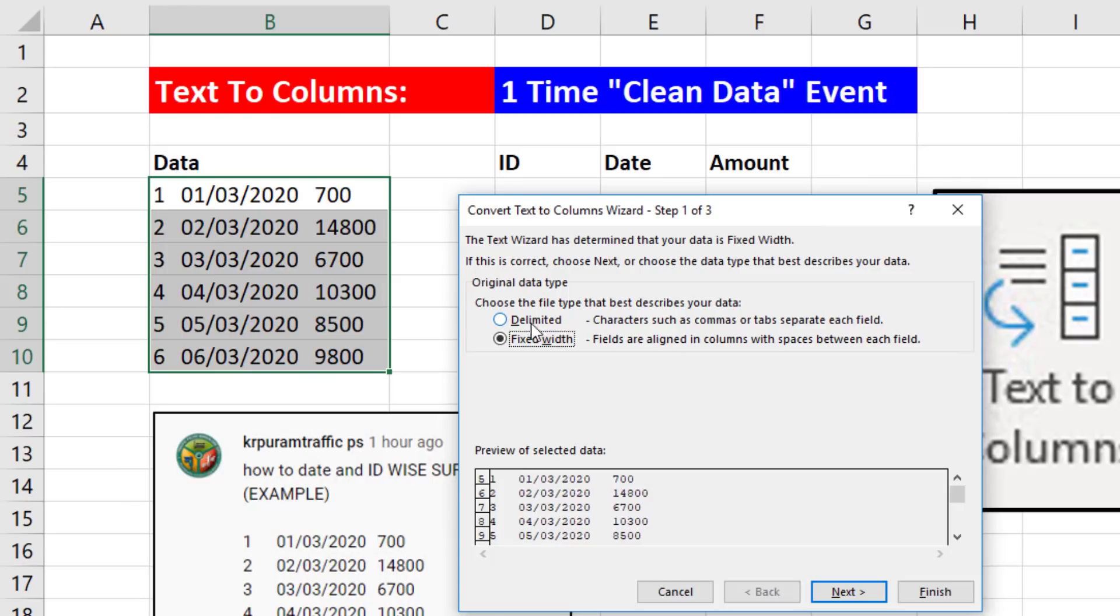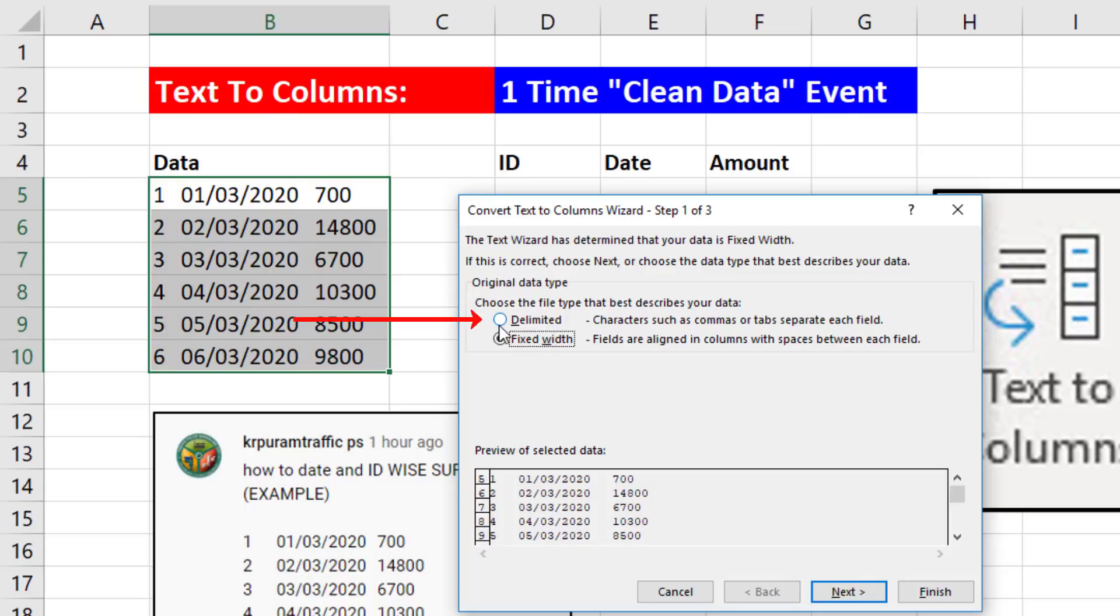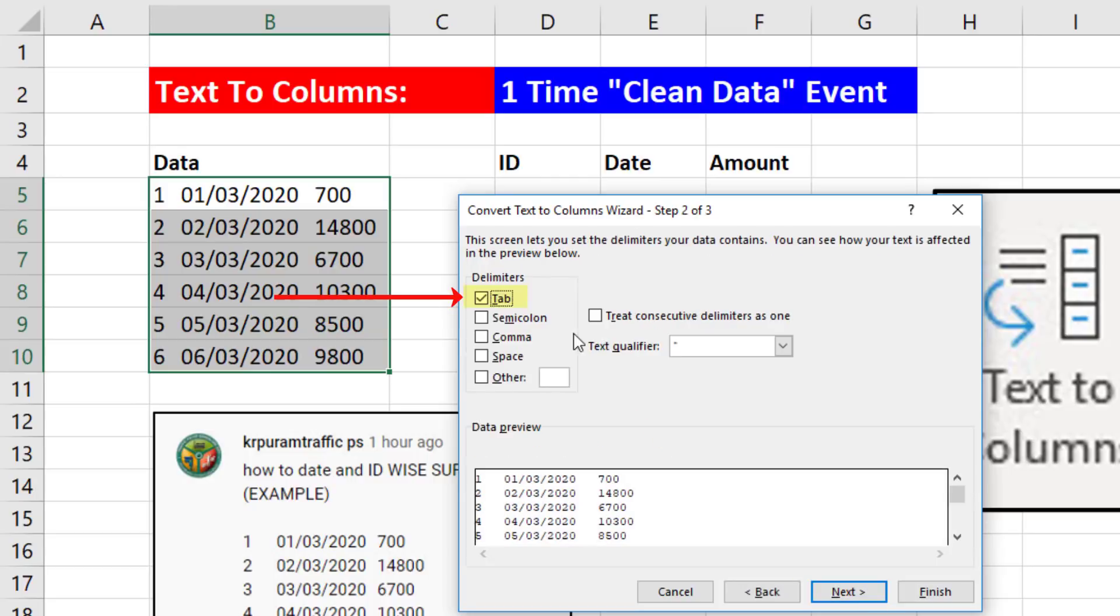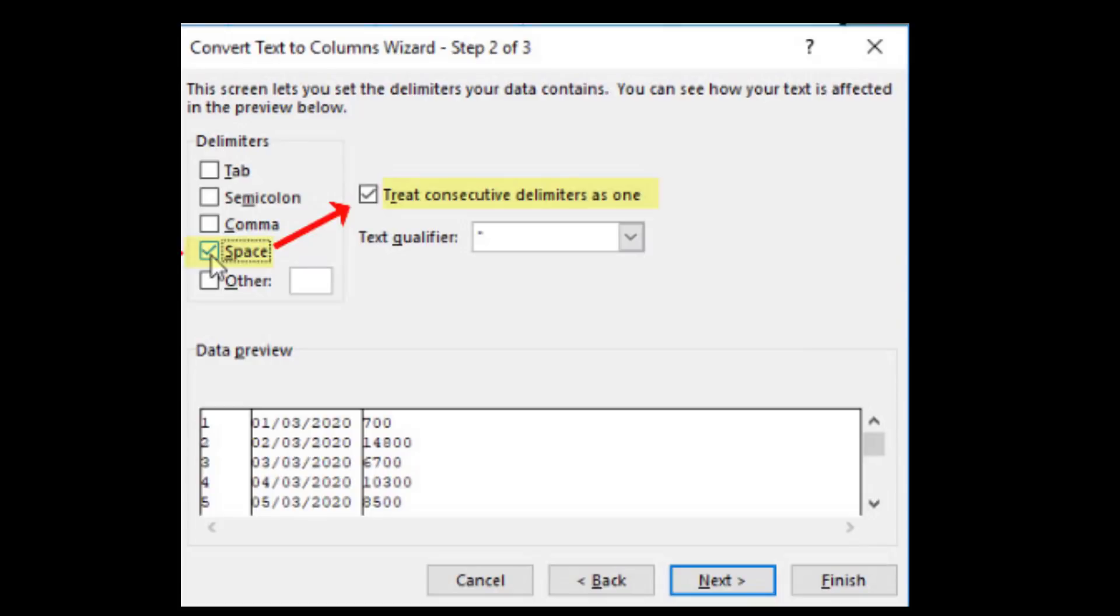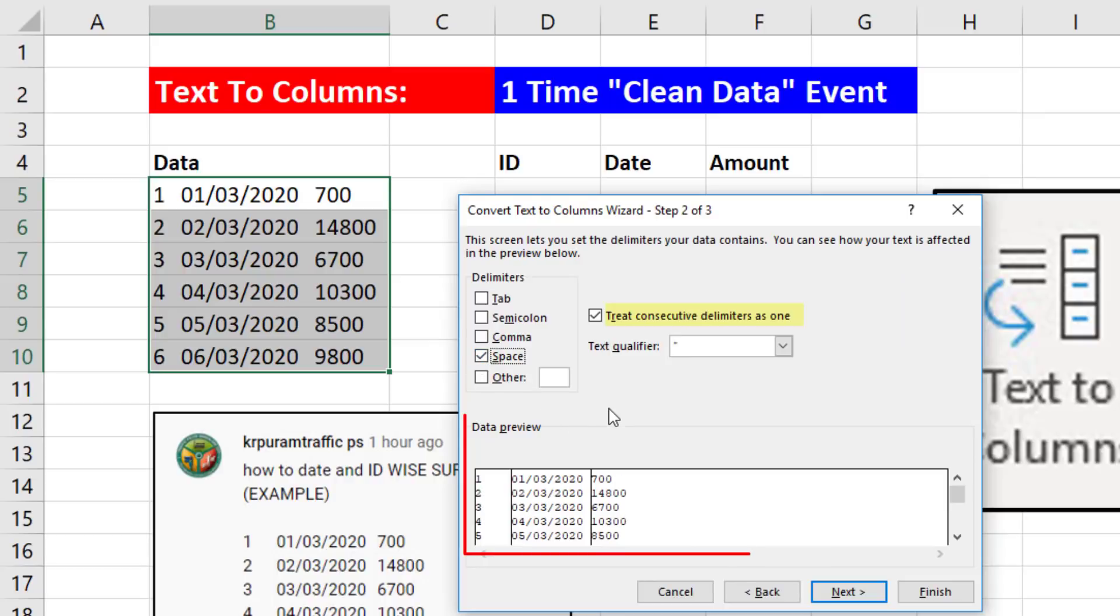It needs to know what the delimiter is. That means what separates the data. Spaces separate our data, so we select Delimited. Next, we uncheck Tab, click Space. Notice it's going to treat consecutive delimiters as one, which is what we want. And there's our preview.